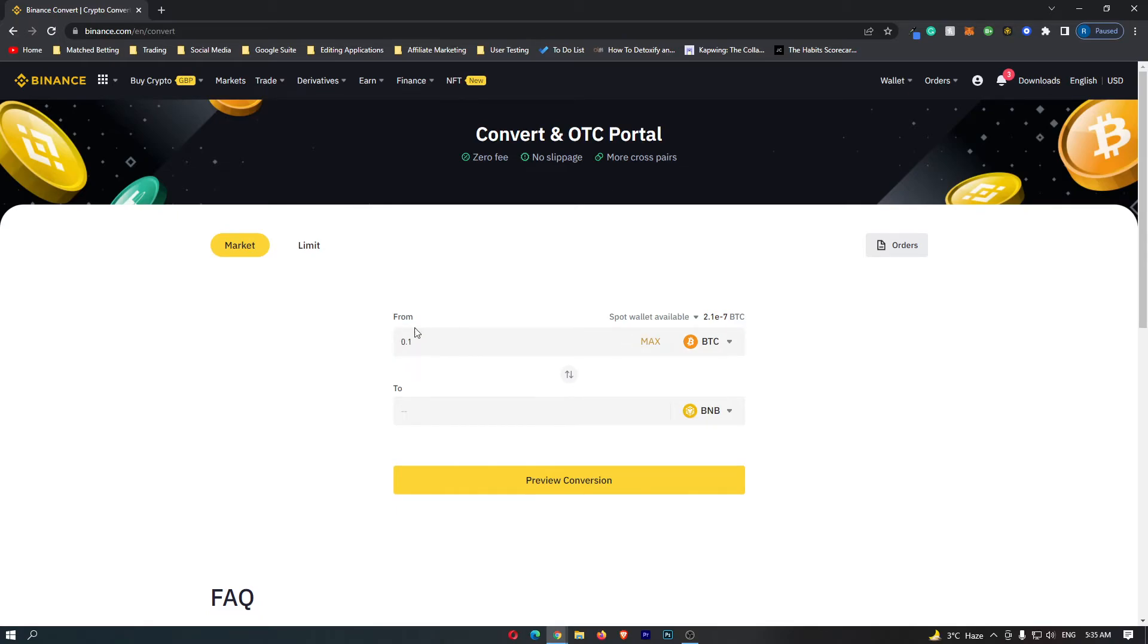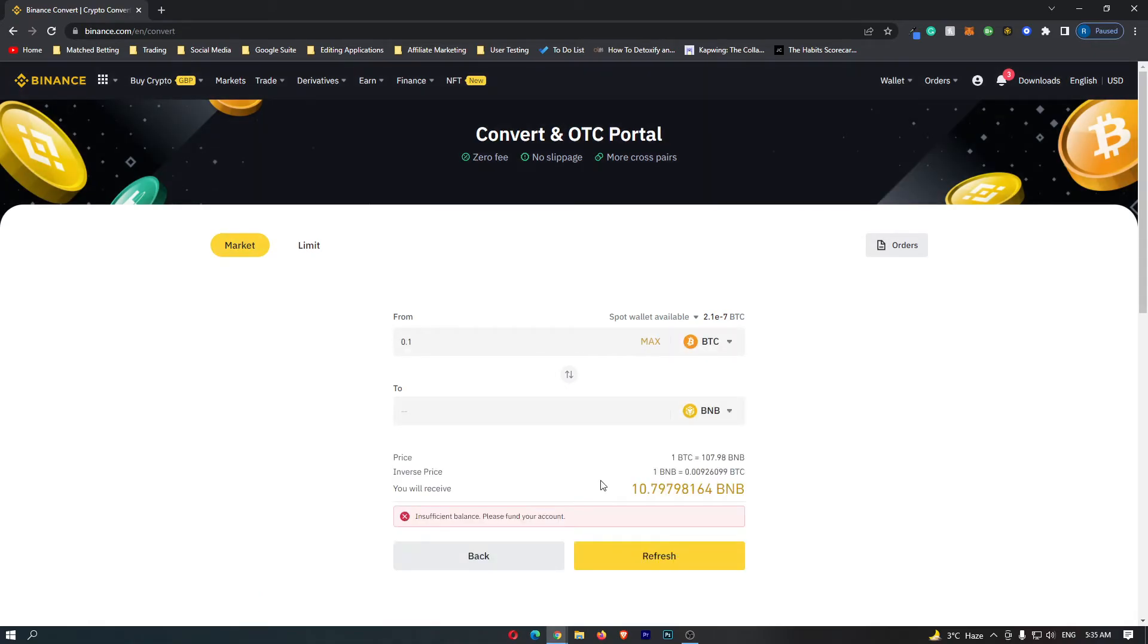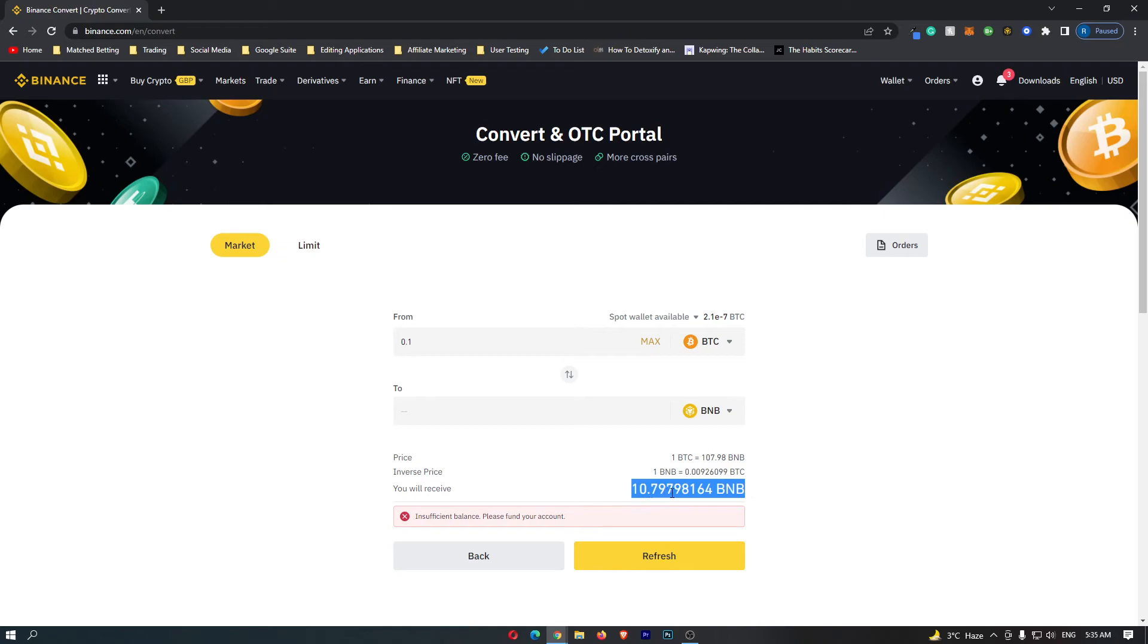So if I go for 0.1 Bitcoin and then click preview conversion, it is now going to tell you the amount of BNB that you are going to receive. So if I convert 0.1 Bitcoin, I'm going to receive 10.7 BNB.